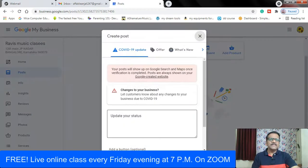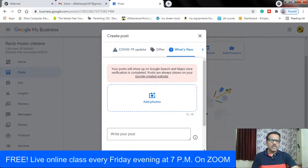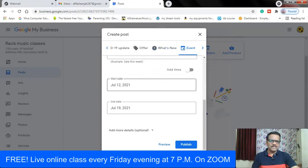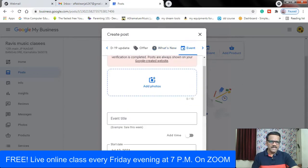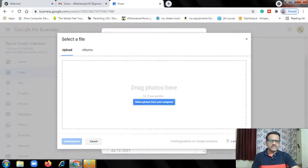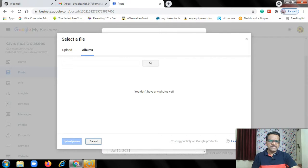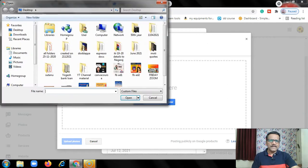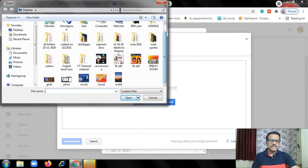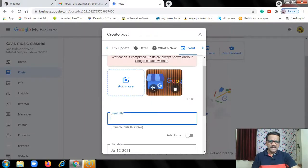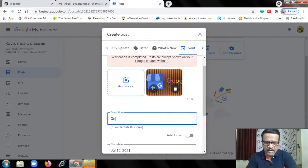Then you can choose what's new or you can choose event, another program. Again, for example add photo. I'll choose photo here, albums, then upload, select photo. Again I will choose the same photo and open. Then event title, so online webinar.